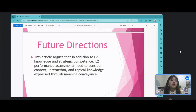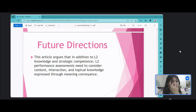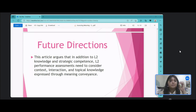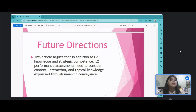Let us now talk about the future directions. This article argues that in addition to second language knowledge and strategic competence, second language performance assessments need to consider context, interactional, and topical knowledge expressed through meaning conveyance. The author emphasizes that testers should not ignore the fundamental role of meaning in communication and second language proficiency, and that second language learners need to know if their communication was effective and appropriate in various contexts.